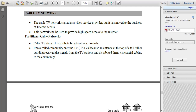Hello everyone. Now we are going to see about cable TV networks. At the beginning, cable TV networks were used only for providing video service — that is, only for TV channel programs. Later, it moved into a business use where people also use it to access the internet, which provides high-speed internet access.